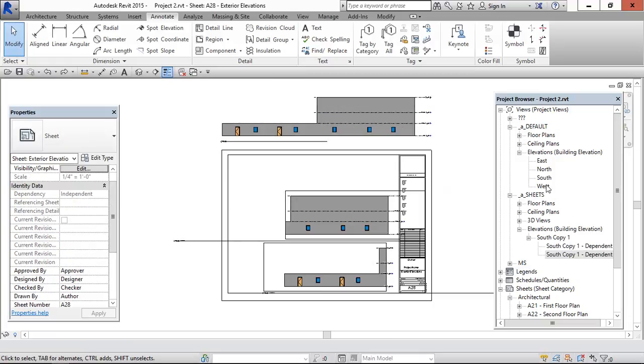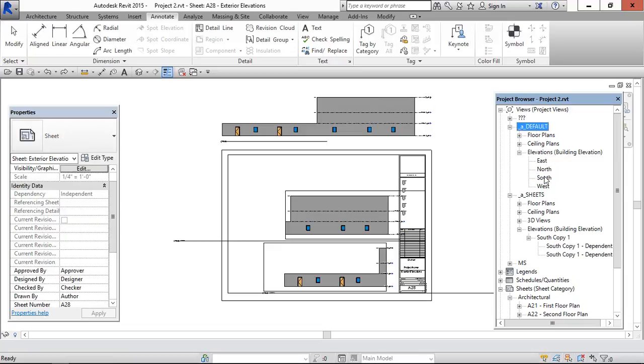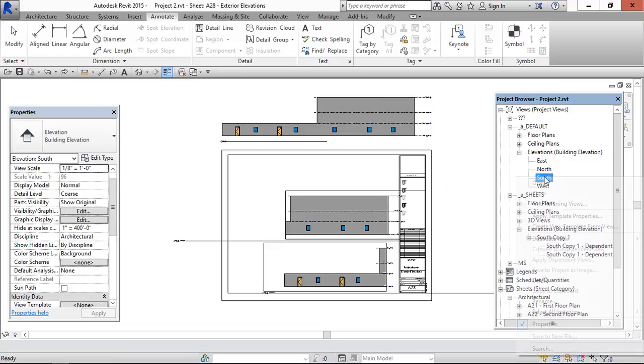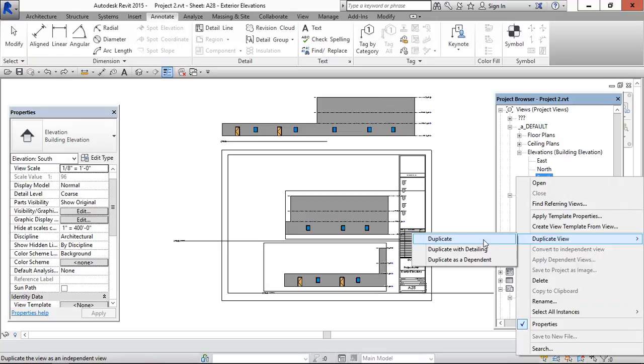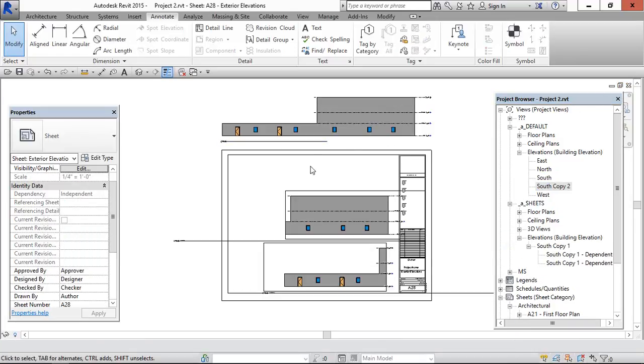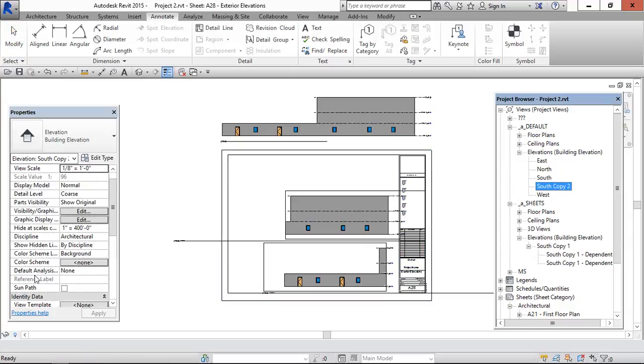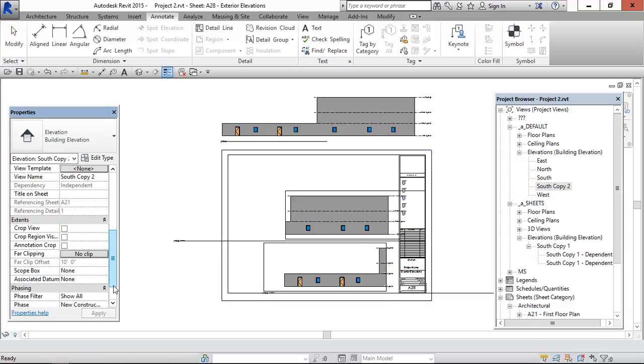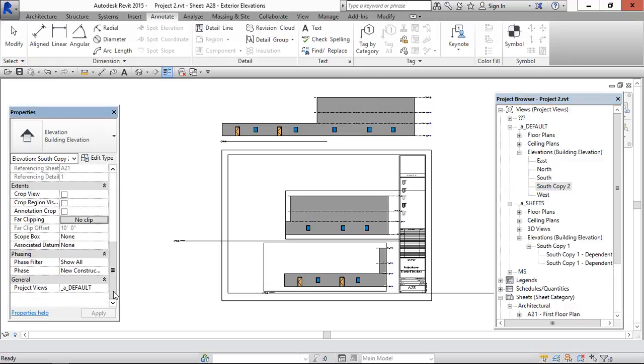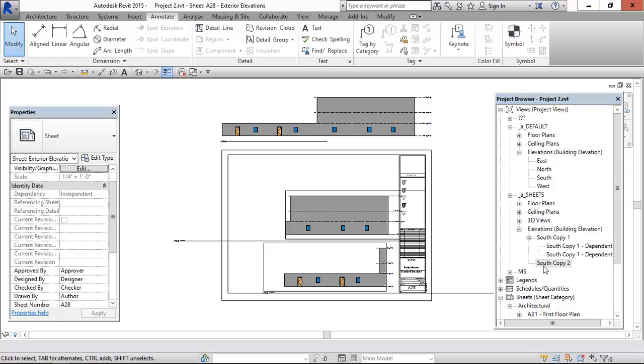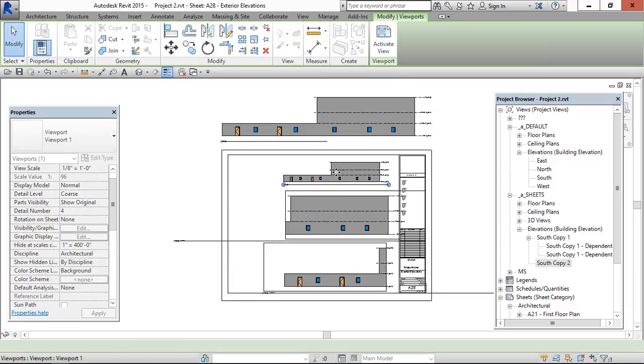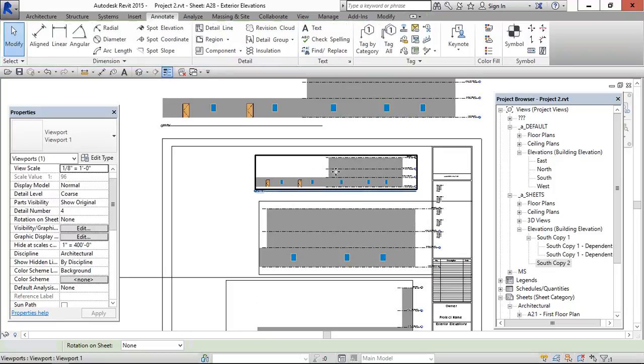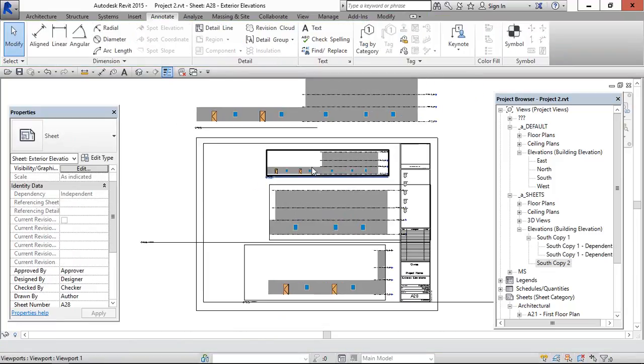So again we need to make, from the default, under default, I am creating duplicate, only duplicate, to use it in this area. So now this I am changing it to under a sheet. Whichever we are placing in the sheets, it has to be under a sheet. So now it has come here. Okay, now it is done.